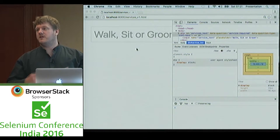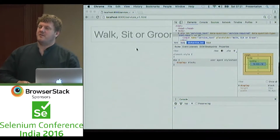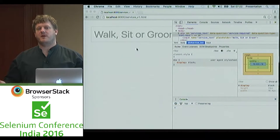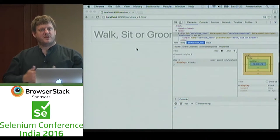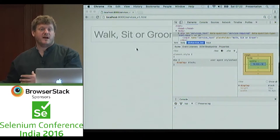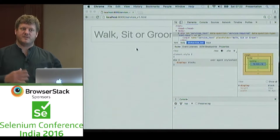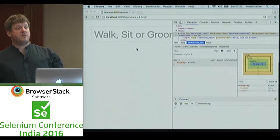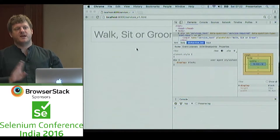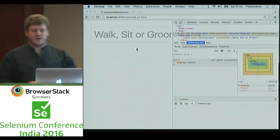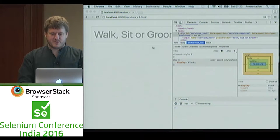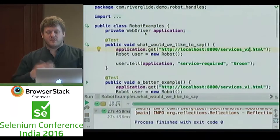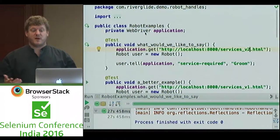It searches the entire Java namespace looking for robot handles. I don't want to force people to put them in a certain package — at the moment my robot handles live in com.riverglide.robothandles, but I don't want to make everyone use that. That's why it's slow. If we were to do this as a proper implementation, we'd probably let you specify where to look for your robot handles. So now we've got a version where the tests don't have to change when the UI changes.